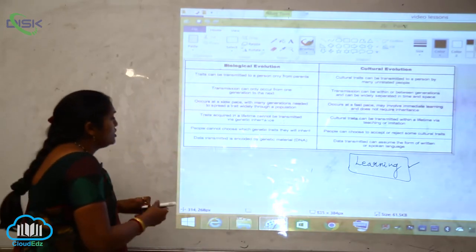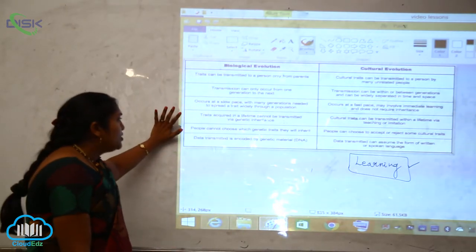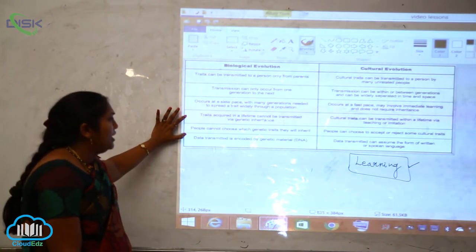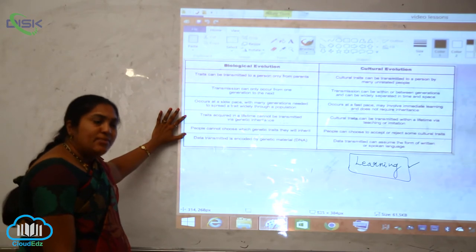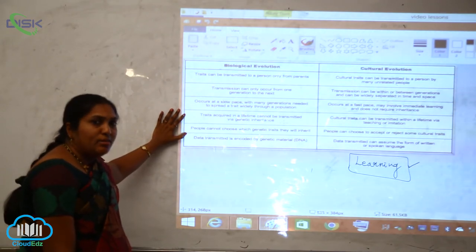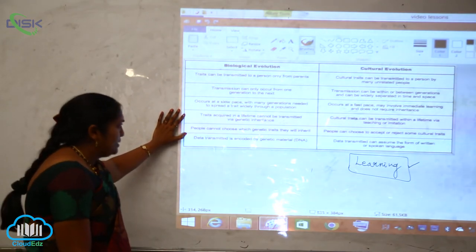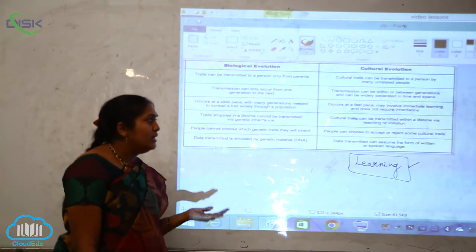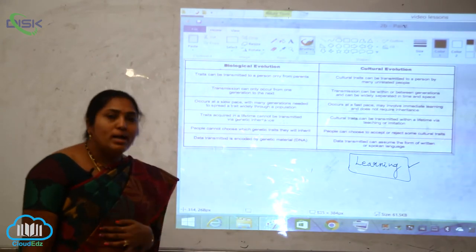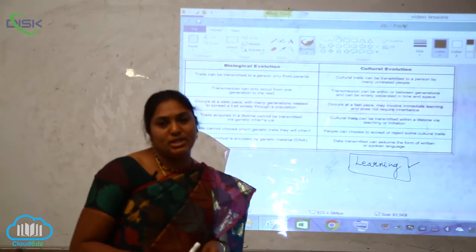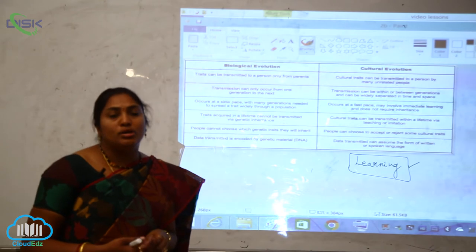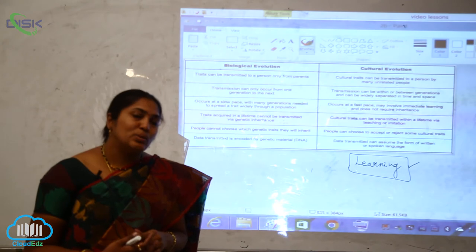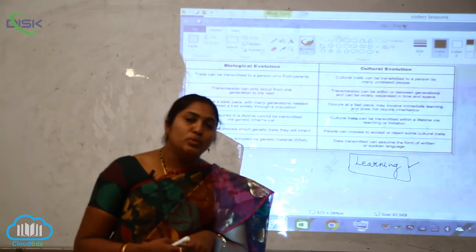In biological evolution, traits acquired in a lifetime cannot be transmitted via genetic inheritance. But in cultural evolution, cultural traits can be transmitted within a lifetime via teaching or imitation. By imitating or through teaching methods, evolution can come into existence in the cultural sense.